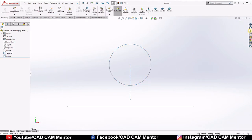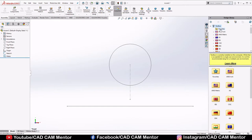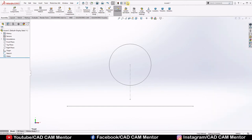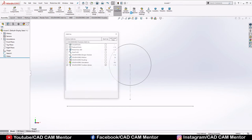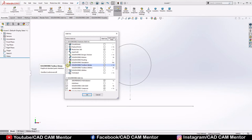Go to the Design Library and select Toolbox. If you don't have the Toolbox option, select the small arrow beside the option, then select Add-Ins. Here, enable the SOLIDWORKS Toolbox Library by selecting both checkboxes and click OK.